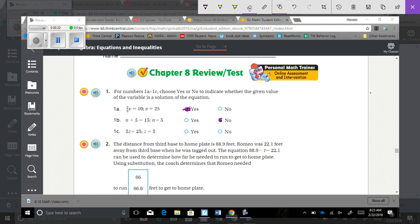1c says 5z equals 25, where z equals 5, which means 5 times 5 equals 25, and that is true, so you would have yes.